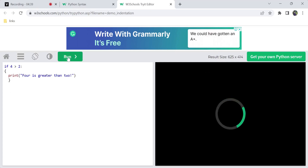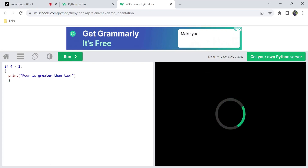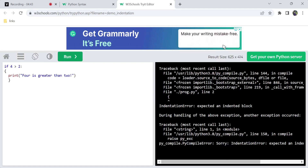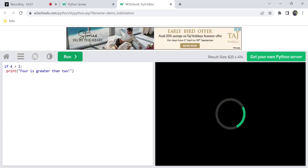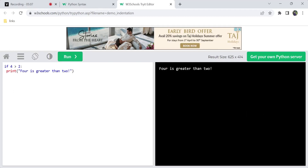If you run code without indentation in Python, you can't run it — you will get an IndentationError. This applies to main blocks, if blocks, loop conditions, and similar constructs. In all such cases, missing indentation causes an error and you cannot run the code.